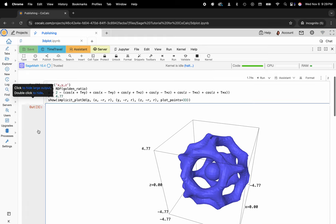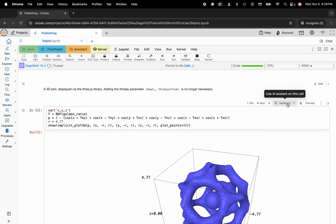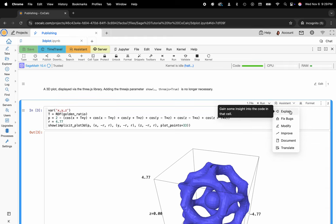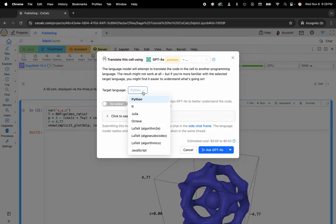If you don't have a colleague available, you can use any of your favorite large language models with a nice built-in AI assistant to explain, fix bugs, modify, improve, document, or translate a Jupyter cell. Explain will give you a nice synopsis overview of the underlying architecture of the problem, what each of the variables, components, and packages do, and you can of course translate to another programming kernel.